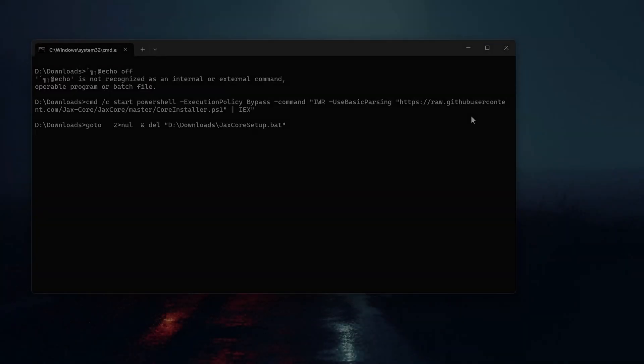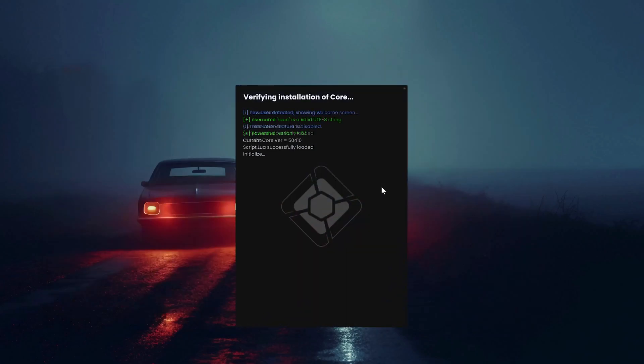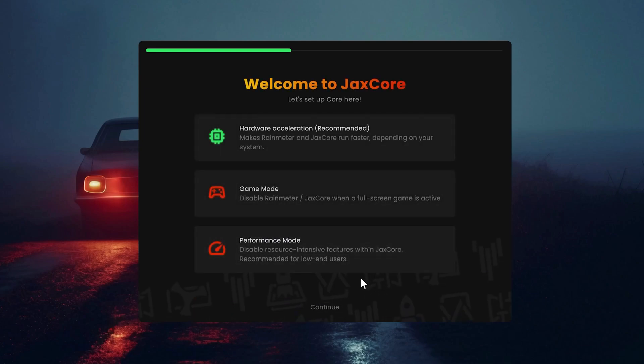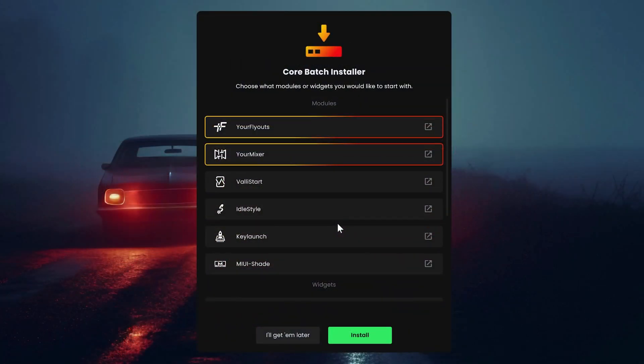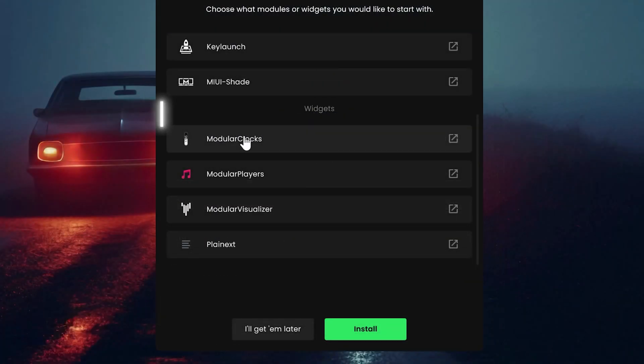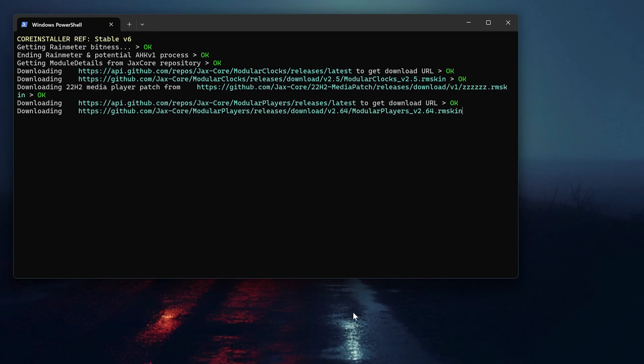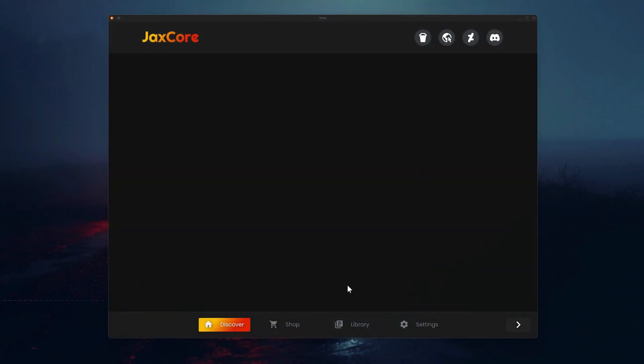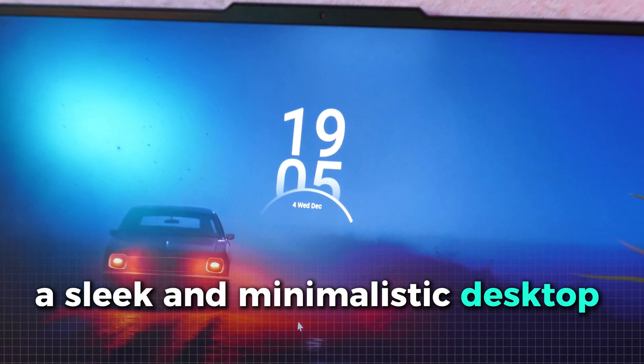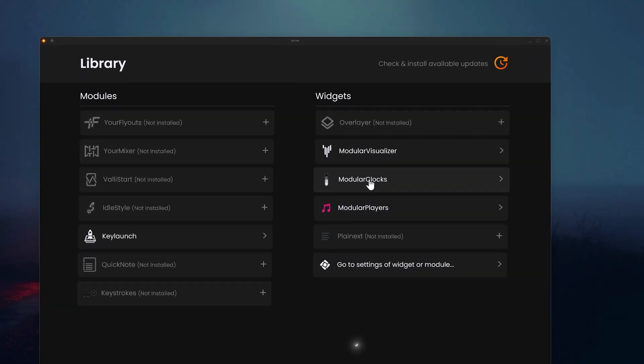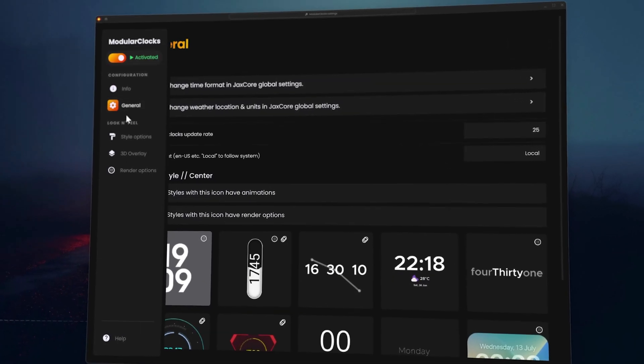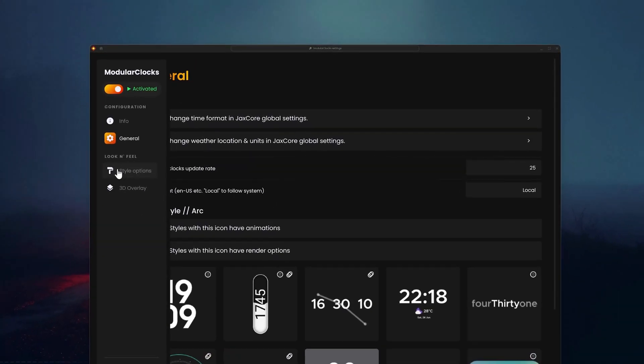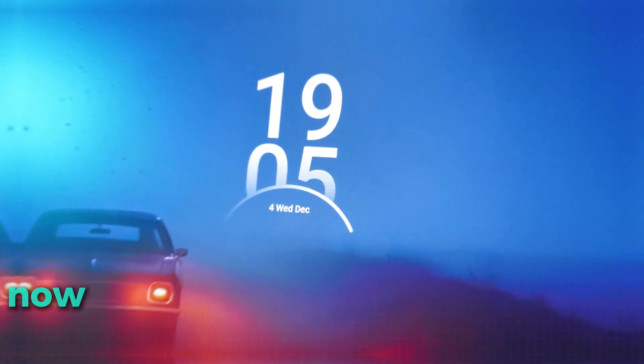After the download, run the file. Now, follow the setup process. Just click on continue on these menus as there is nothing to set up here. In this menu, unselect your flyouts and your mixer and instead select modular clocks, modular players and modular visualizer and then click on install. After this process, the app should open automatically. Let's start by installing our first widget, a sleek and minimalistic desktop clock. The installation is simple. Just go to library and there on modular clock. Under general, you can choose the theme of the clock. For this setup, I have chose this clock which also shows the date. There are some more settings available here, but for this setup, we don't need to change anything else. Now, place the clock in the middle of the screen.